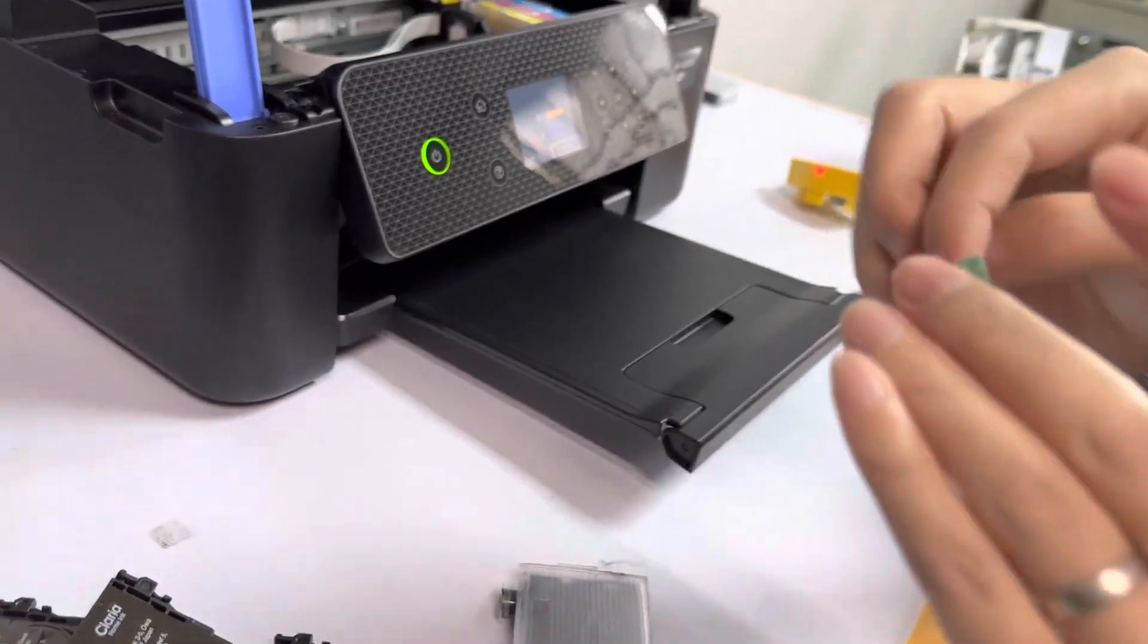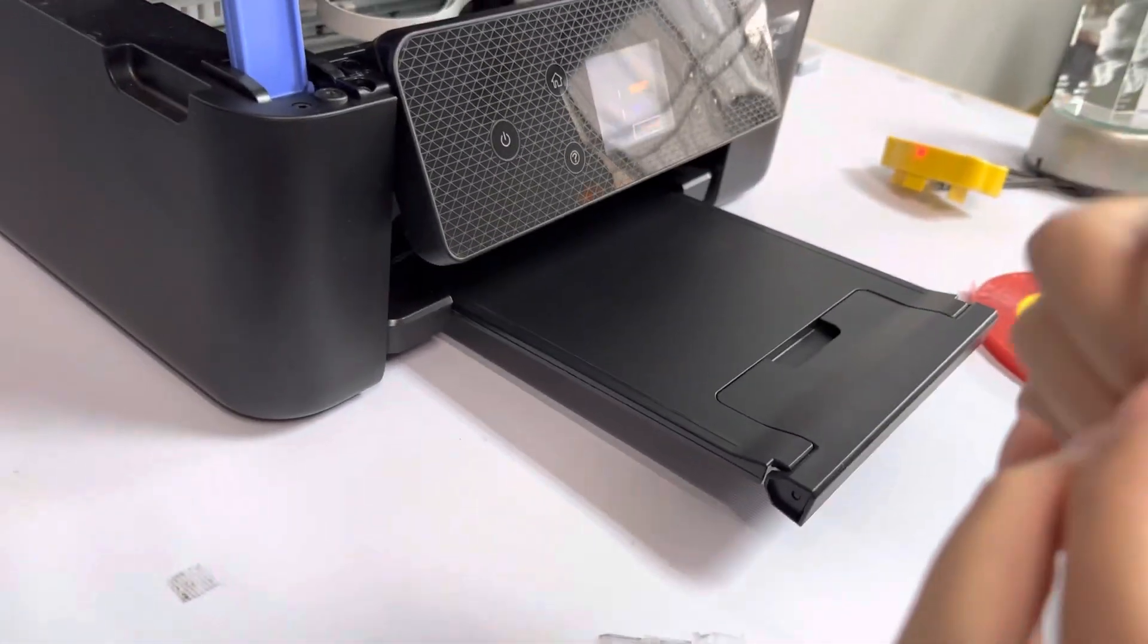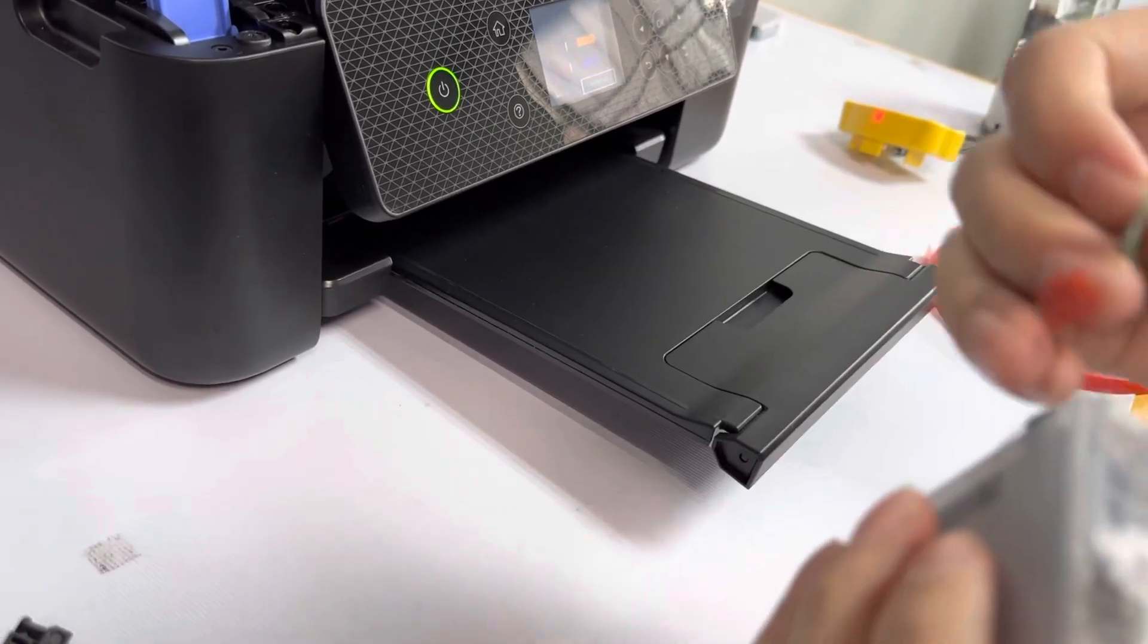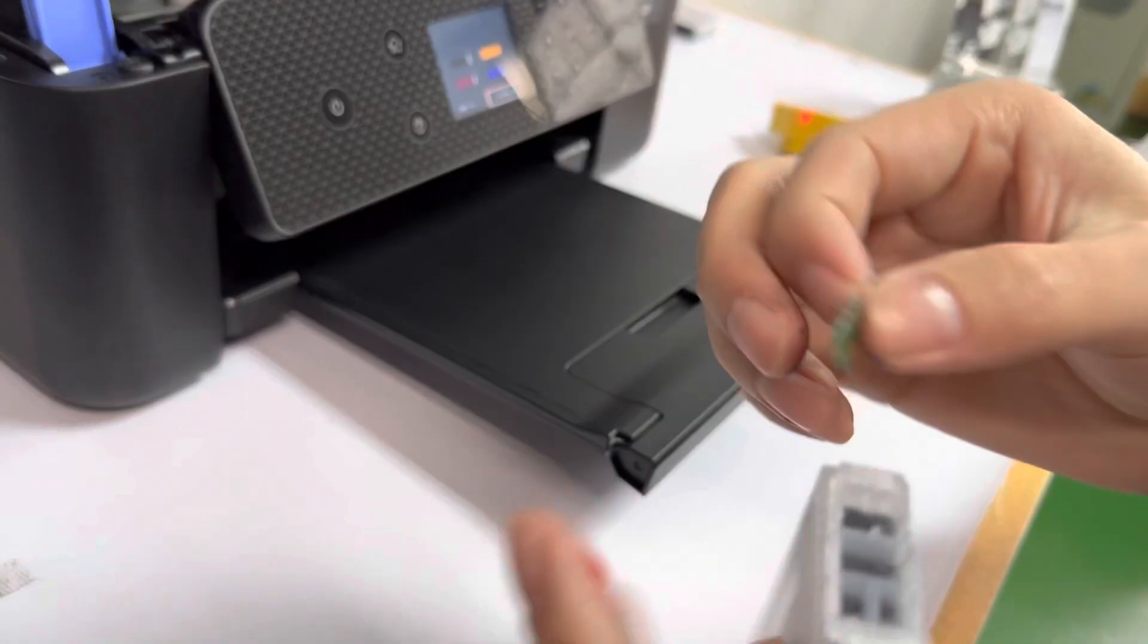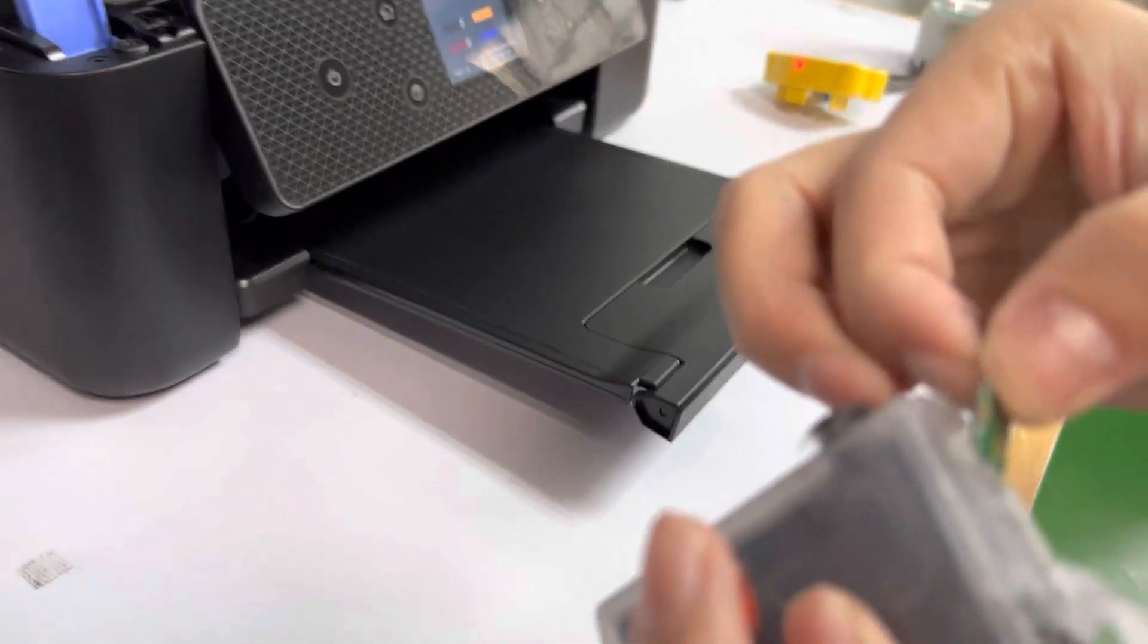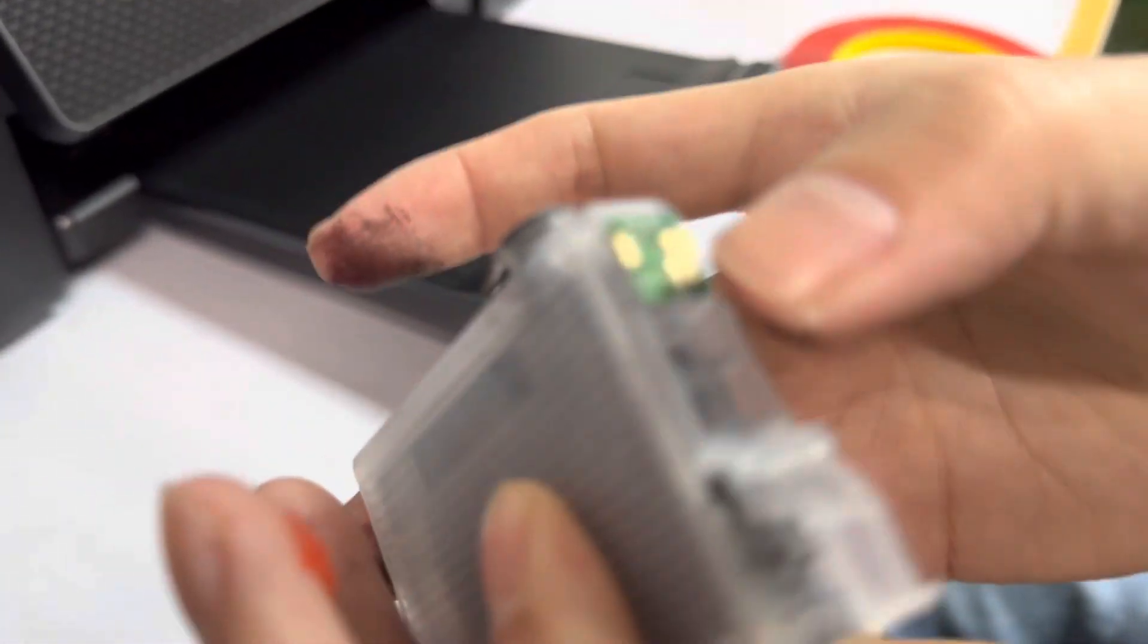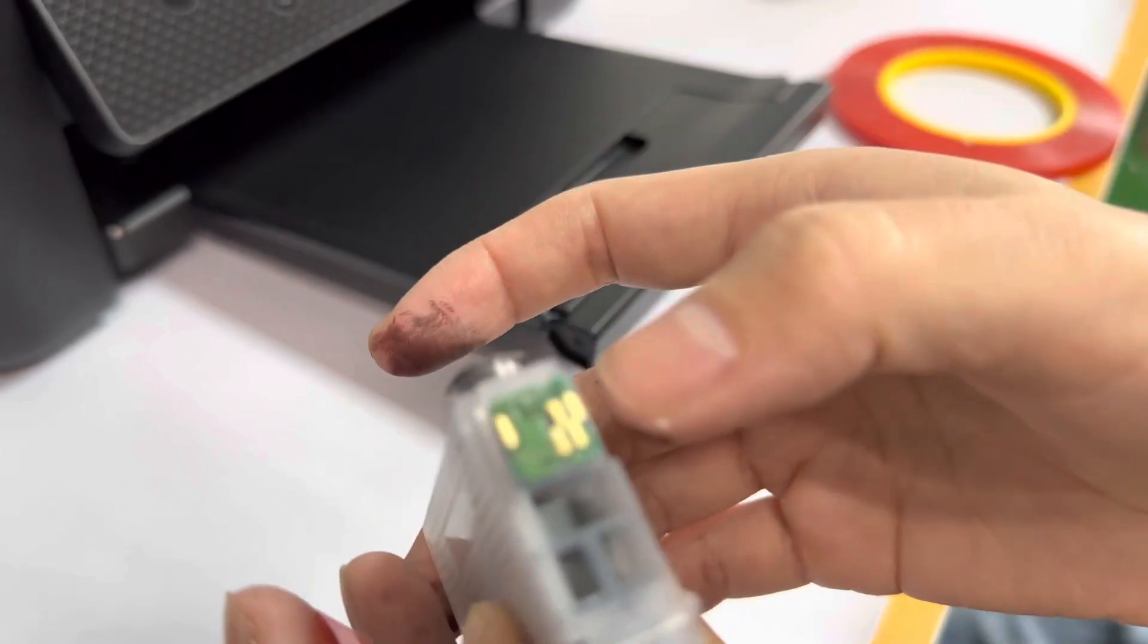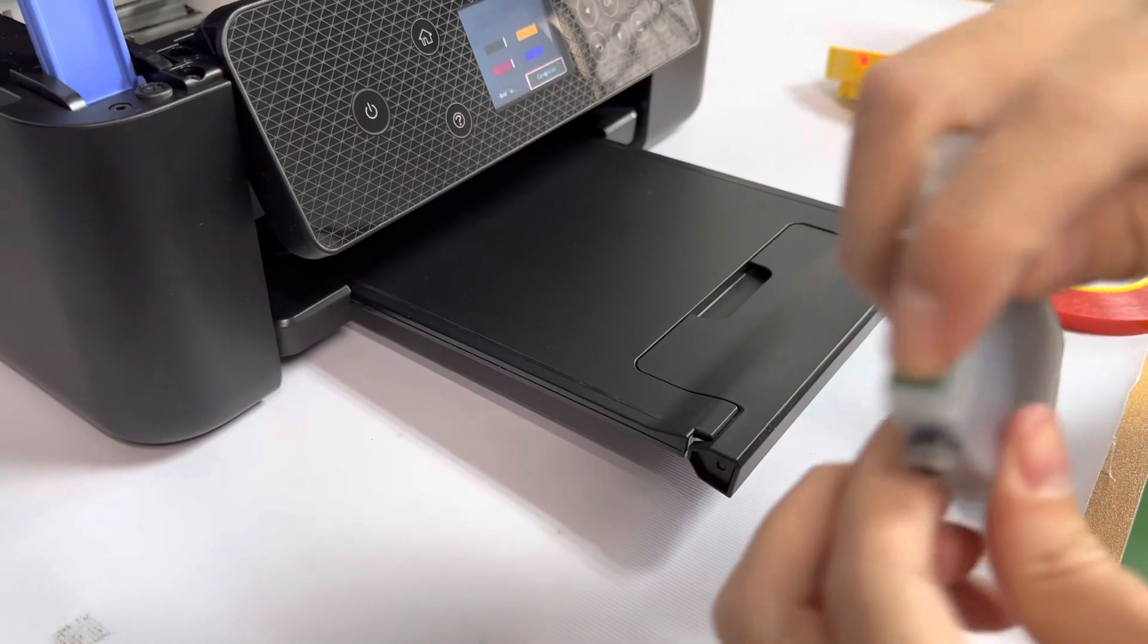We use tape. This is our refillable cartridge, we put it here. You can see here, now it's okay. We install the original chip on the refillable cartridge.